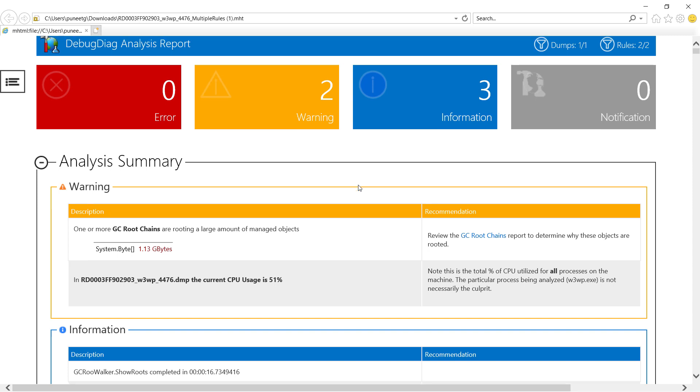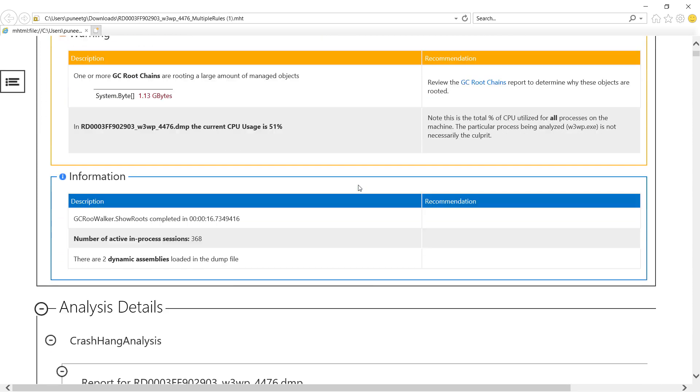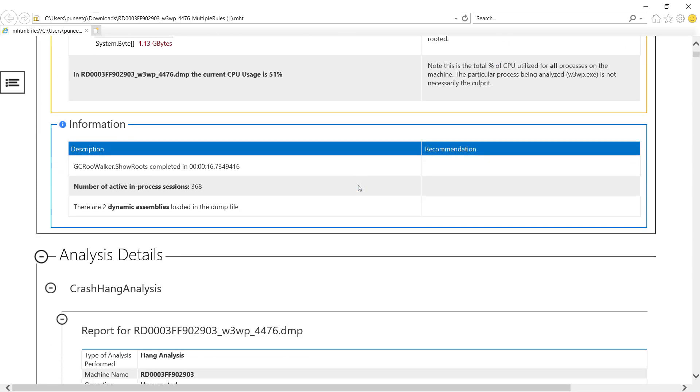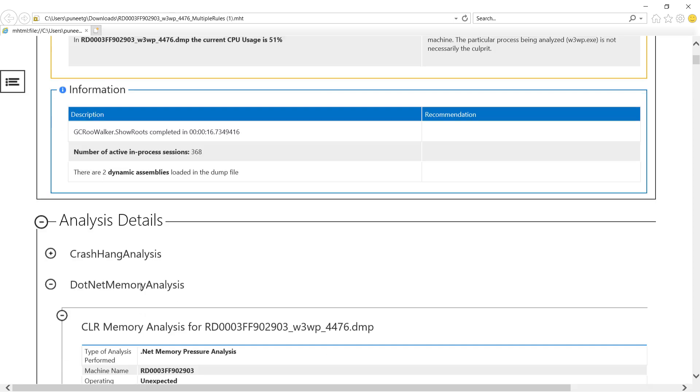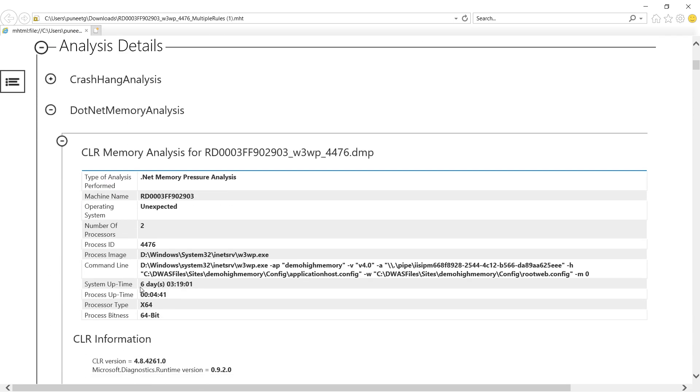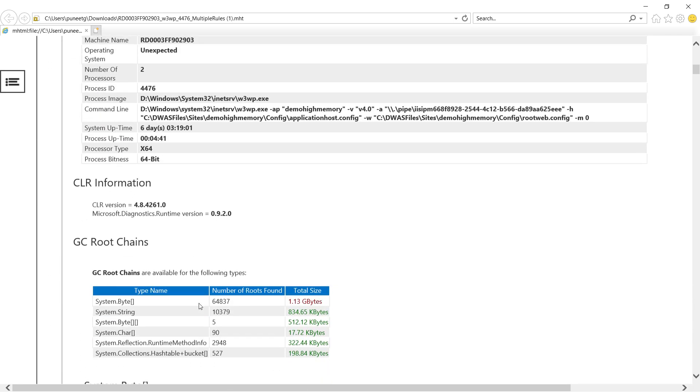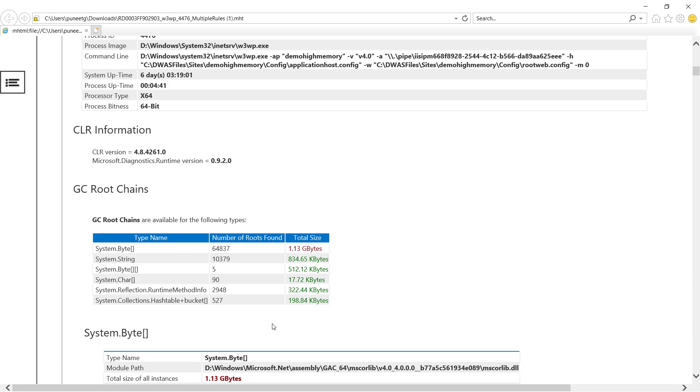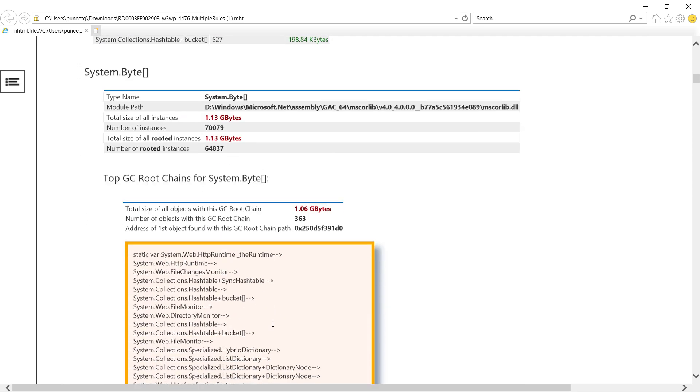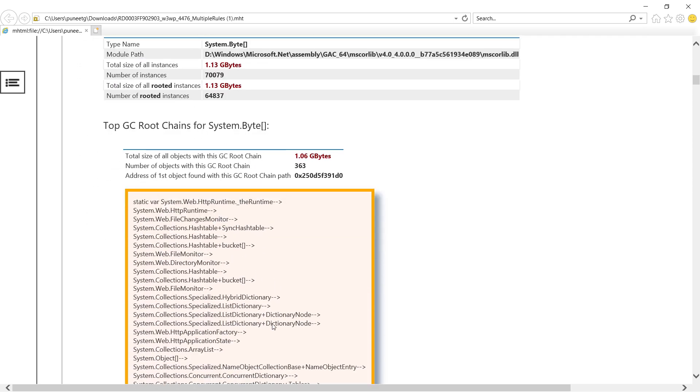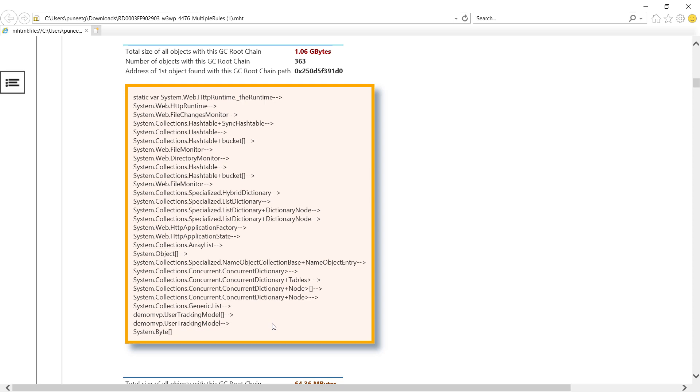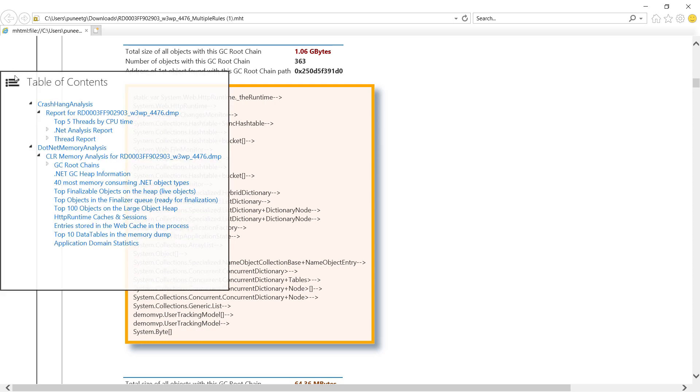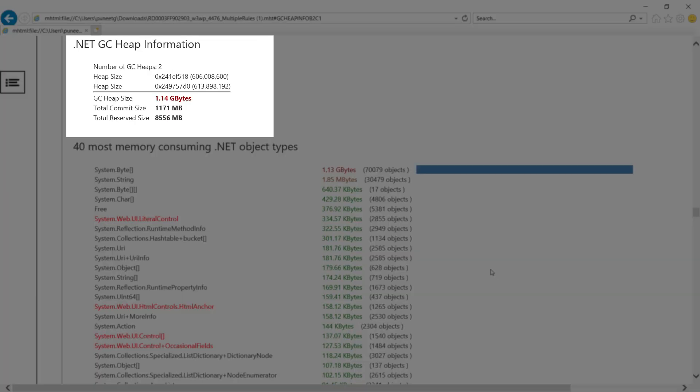Since this is a memory investigation, I'm going to minimize crash hang analysis and move to .NET analysis. The first thing it contains is the GC root chain and the full hierarchy of byte array and where it is rooted. Debug DAG report also has other important information like .NET GC heap info that tells you the total amount of memory in the dump and in managed heap and this helps to identify if the leak is managed or native. Since we see 1.14 GB in GC heap, we can safely conclude that this is a managed leak.